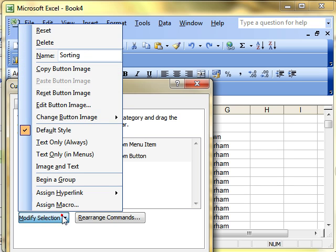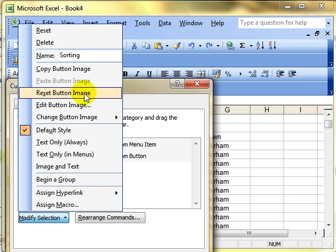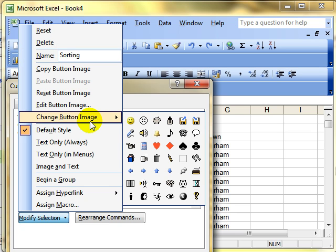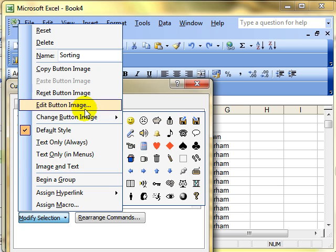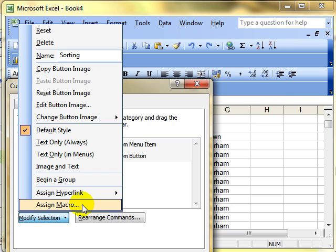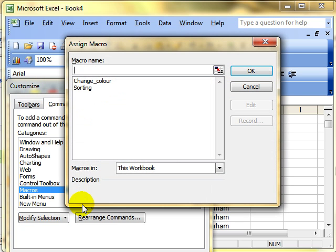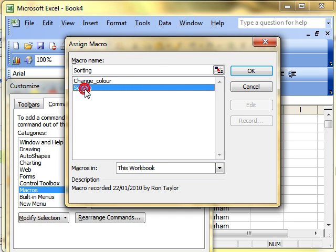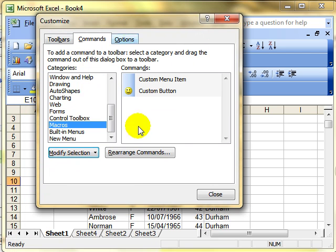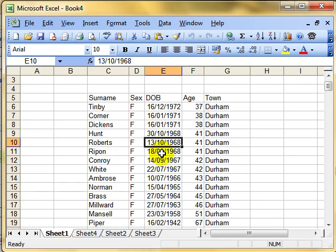You can see the picture there has now changed to a telephone. Let's modify again. So we've modified the name and the style of the button. You can change the default styling. But then right down the bottom, we've got Assign Macro. Clicking here will bring up a list of all the macros that you have available to you to use. I'm going to select the Sorting Macro and OK. That macro has now been applied to the button.